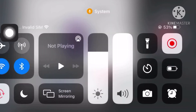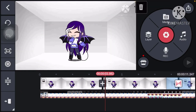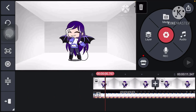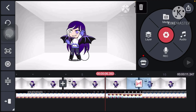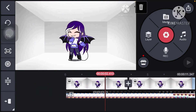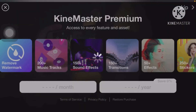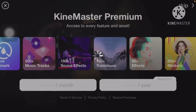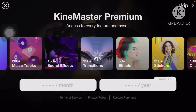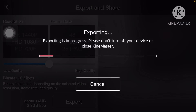Did you guys hear it? Did you guys hear the Megalovania? Now that that's done, I just export it — boom — and once you export it, it will show up in your photos.